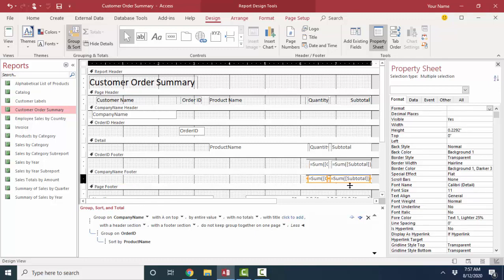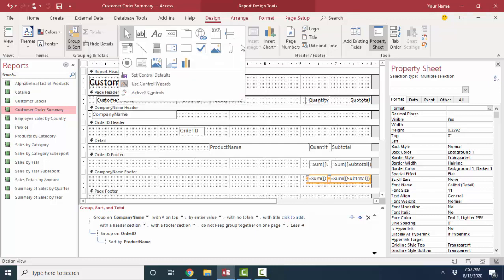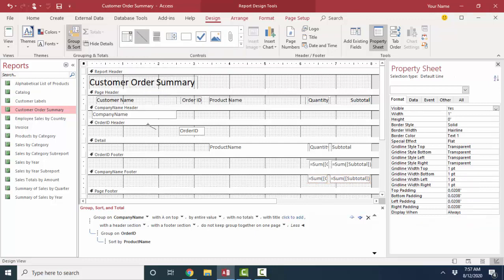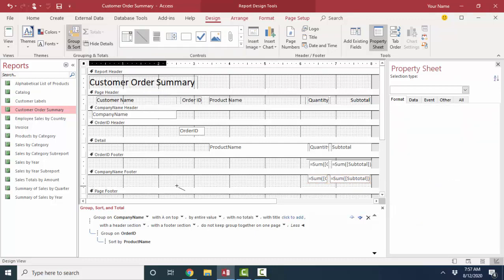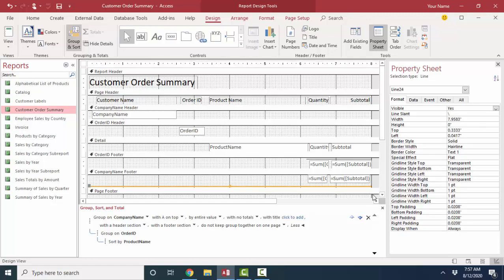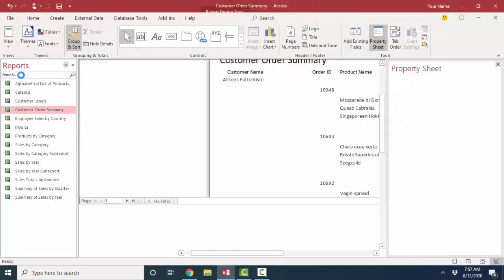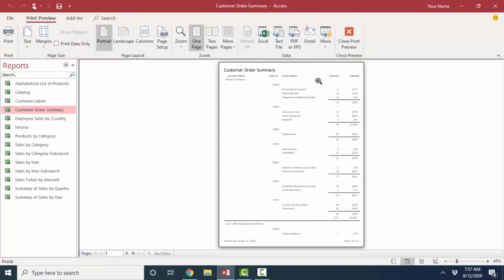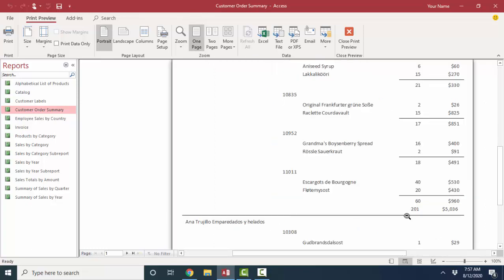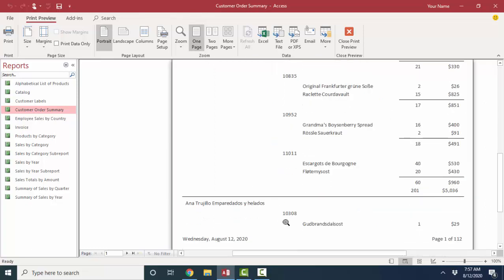I'm also going to add a line control there. This time I'm going to add a line control at the very bottom of that company name section clear across the page, and that's going to divide each company. Let's see what that looks like in print preview. So here's my first company, here's all their orders, here's all their details, and then I've got a nice line for my next company.